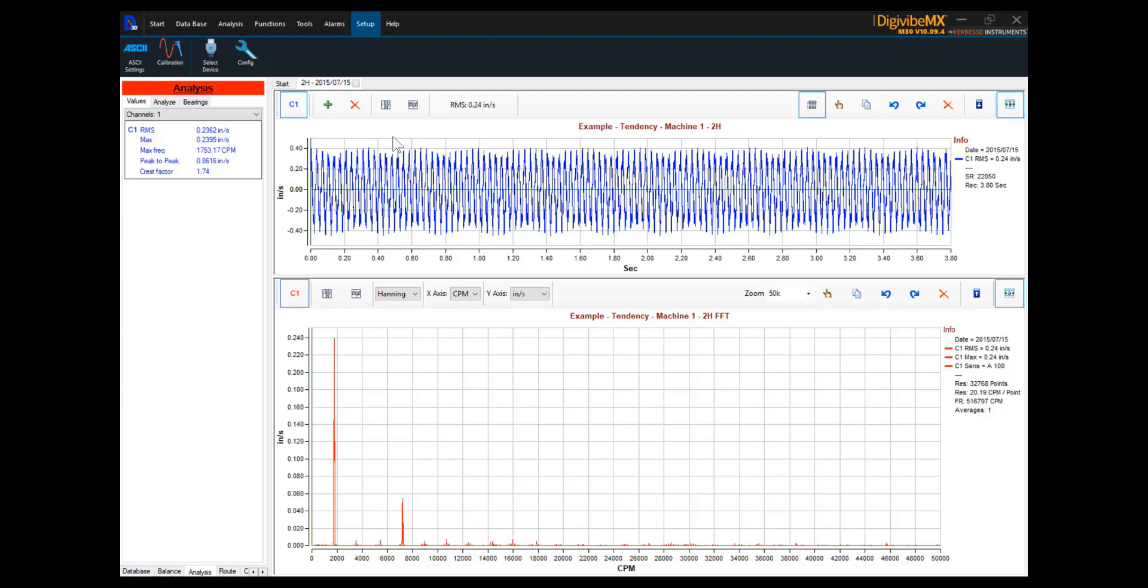And then, if anything is detected in the lower resolution reading that suggests a potential problem, they may go out and take a second data collection on that specific piece of equipment that will take longer but will give a higher resolution FFT for further analysis.